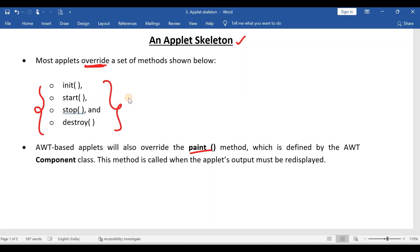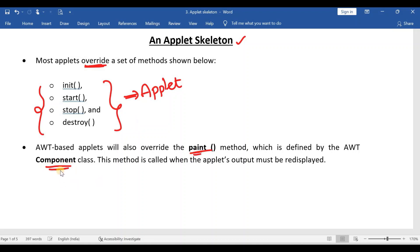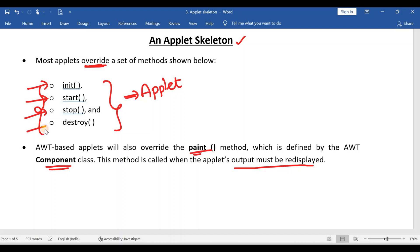All these methods are present in the Applet class. And the paint method is present in the Component class. The paint method is used to re-display the output. The methods are: first, init method; second, start method; then stop and destroy.